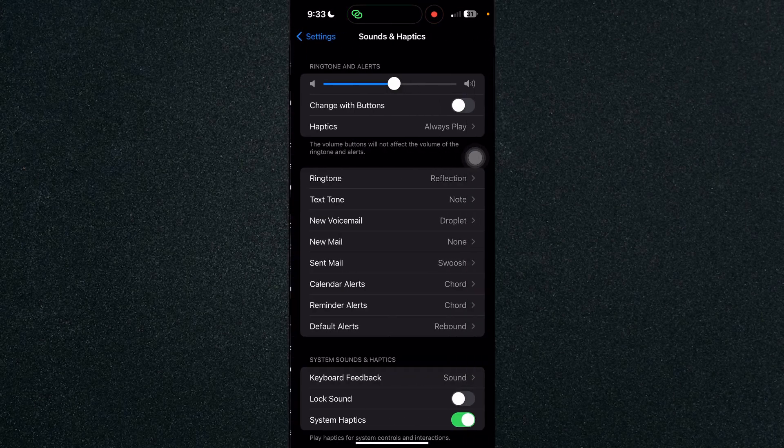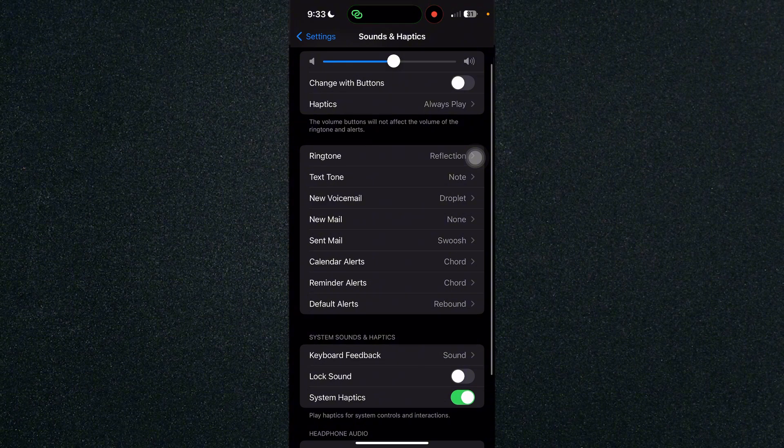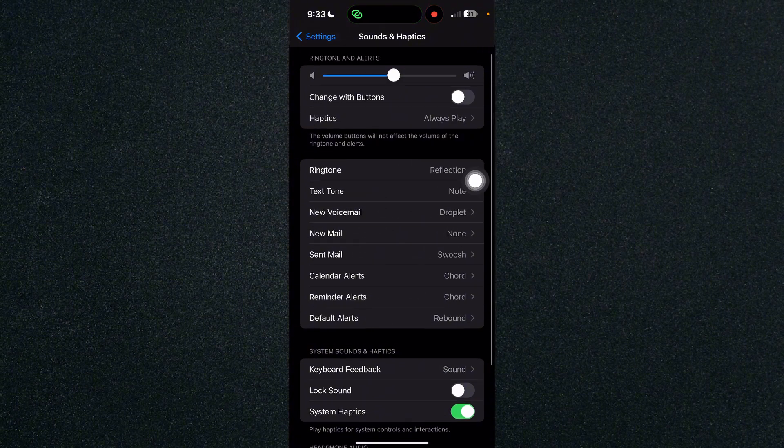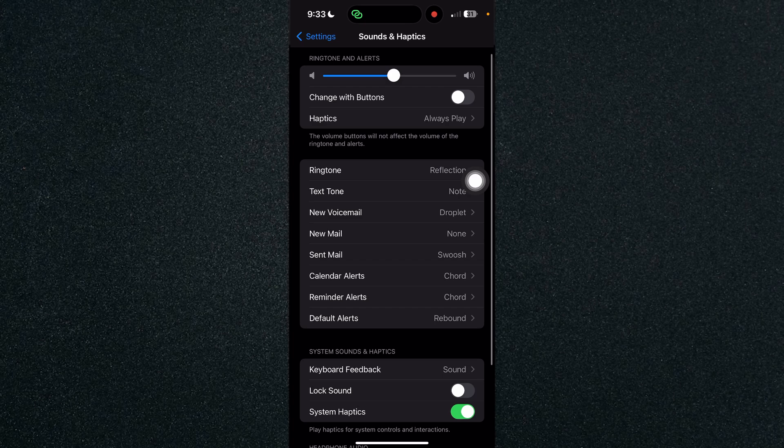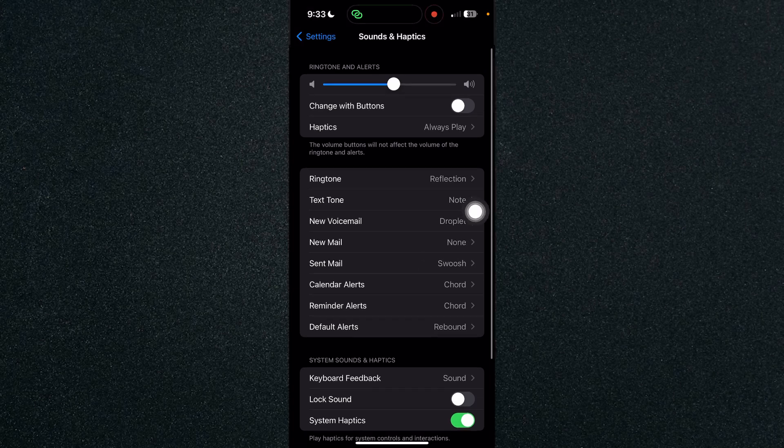Click on Sounds and Haptics and here you will see what kind of vibration you can change. You can change it for ringtone, text tone, voicemail, and more. For this example, we'll be choosing ringtone.